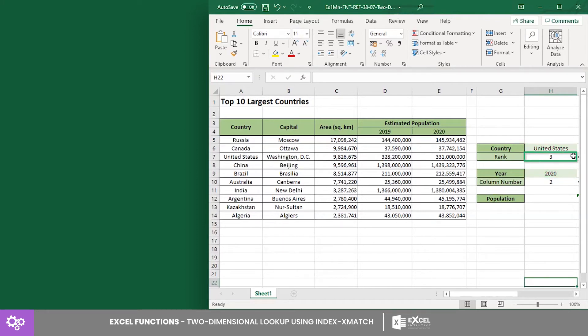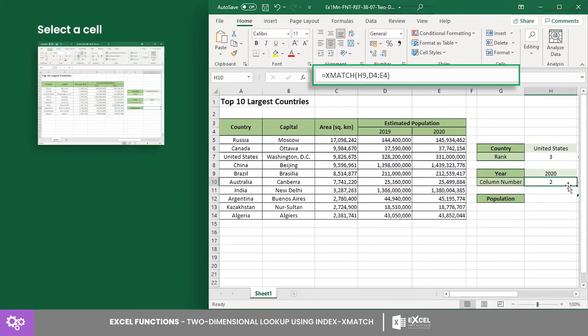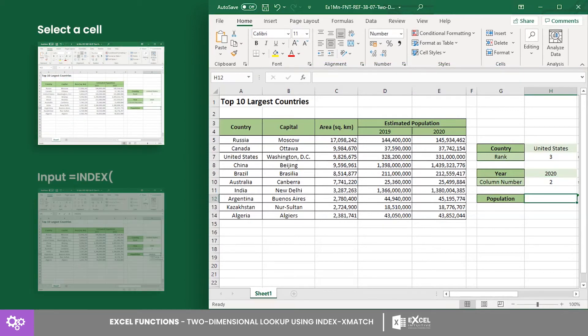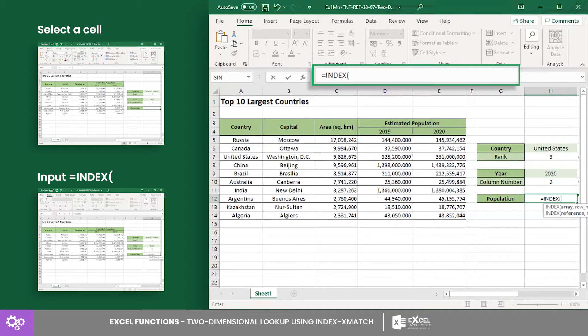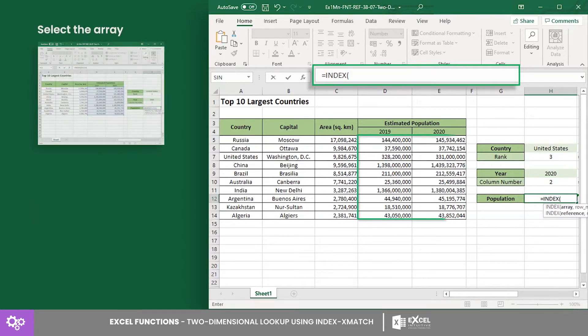Cell H6 is the input cell for the country name, and cell H9 is for the population record year. Now, let's establish our formula in cell H12.